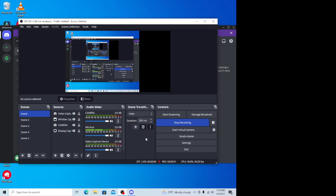If you could have one superpower, what would it be? Probably teleportation, so I don't have to pay anything when I go places.